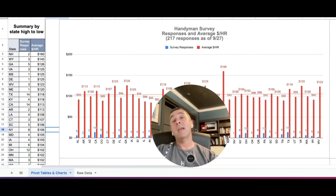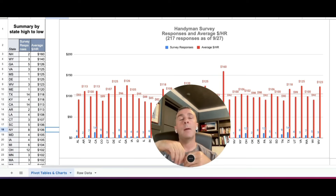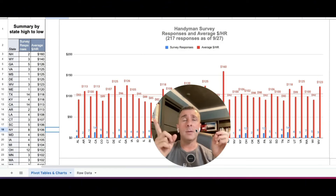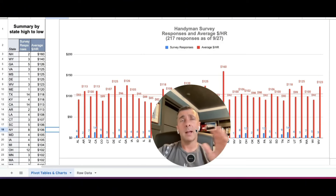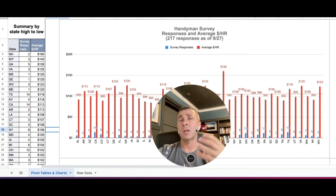Hey, this is AJ. Welcome back to the Handyman Process. In today's video, I'm going to be going over a recent survey that I conducted to see how much handyman and handywoman businesses across the country are trying to charge per hour. I'm going to walk through the survey, how I set it up, where I collected the information, what it shows, and some future efforts I'm going to undertake. So stay tuned.